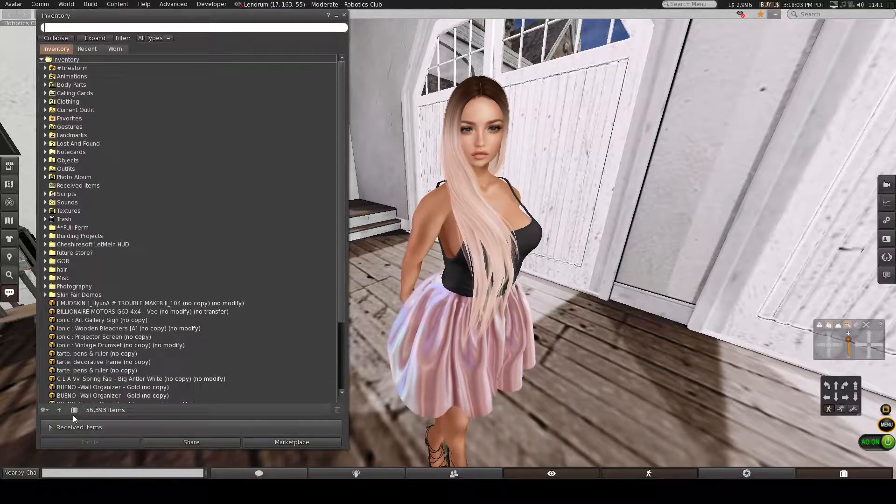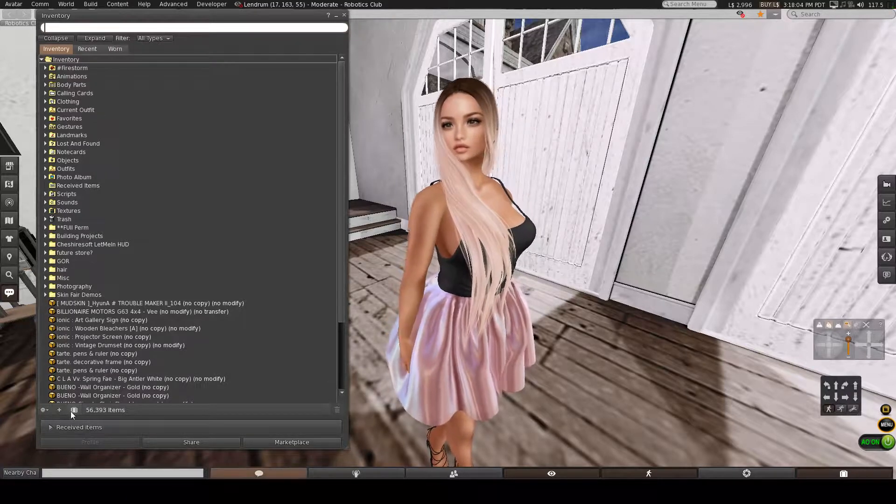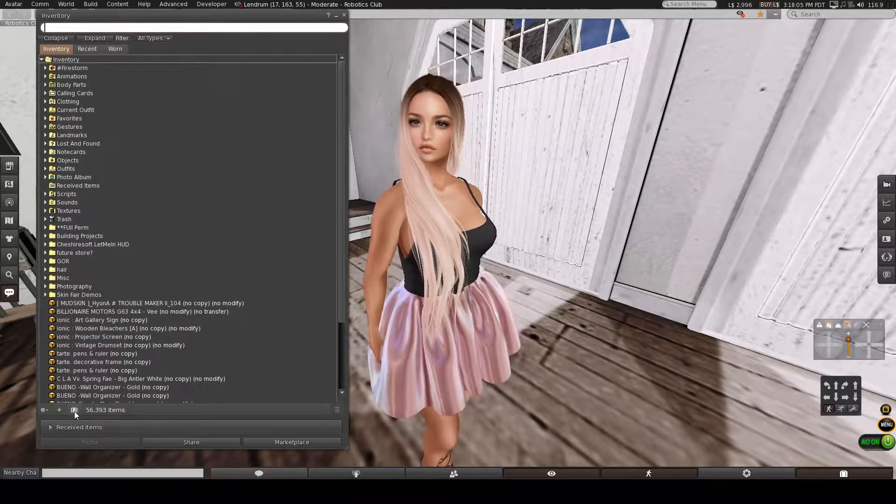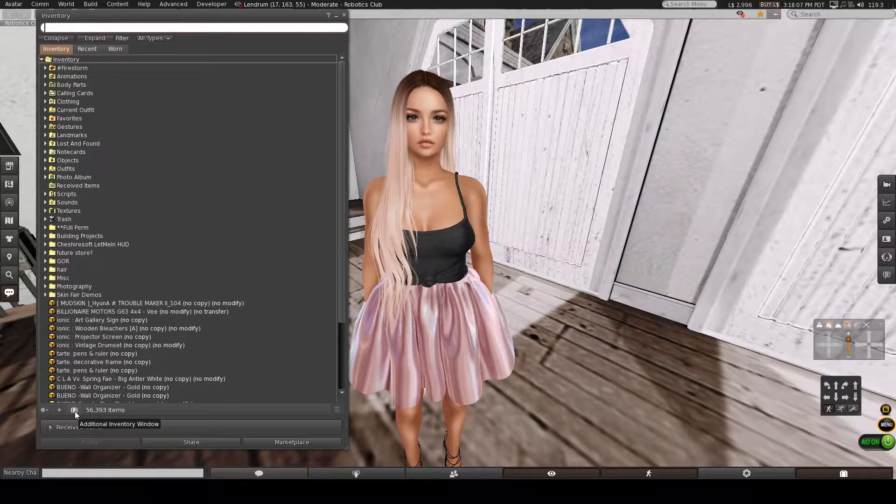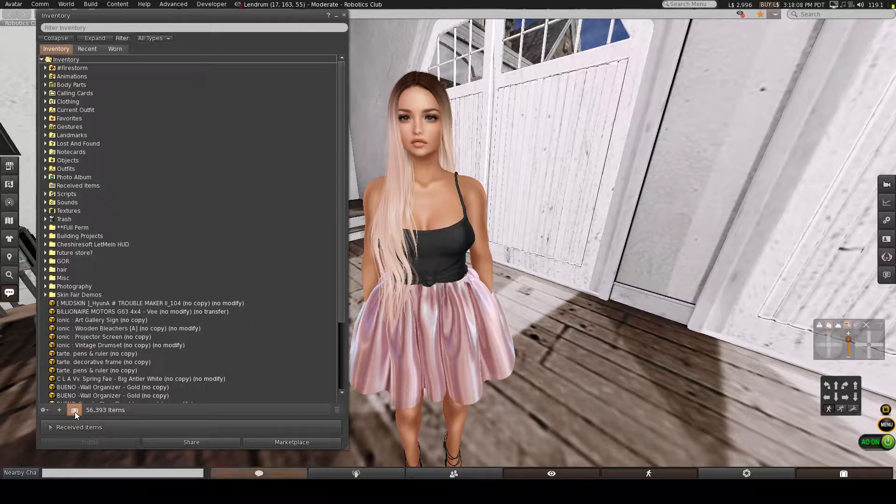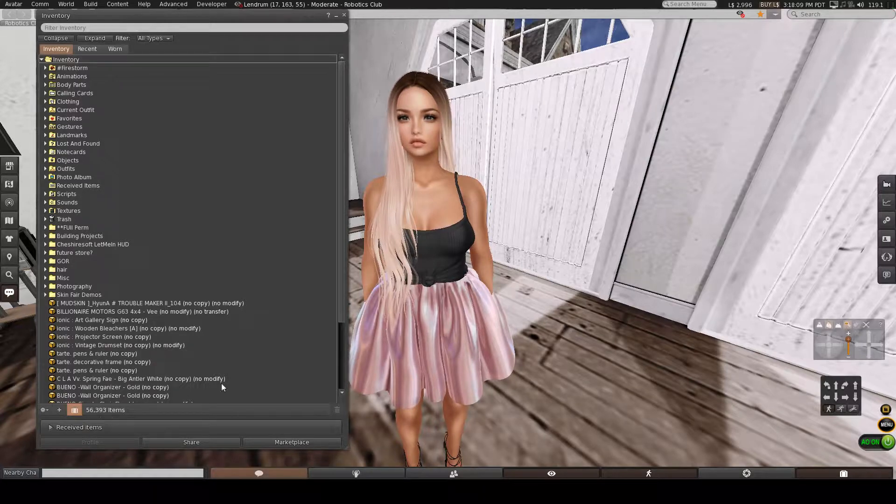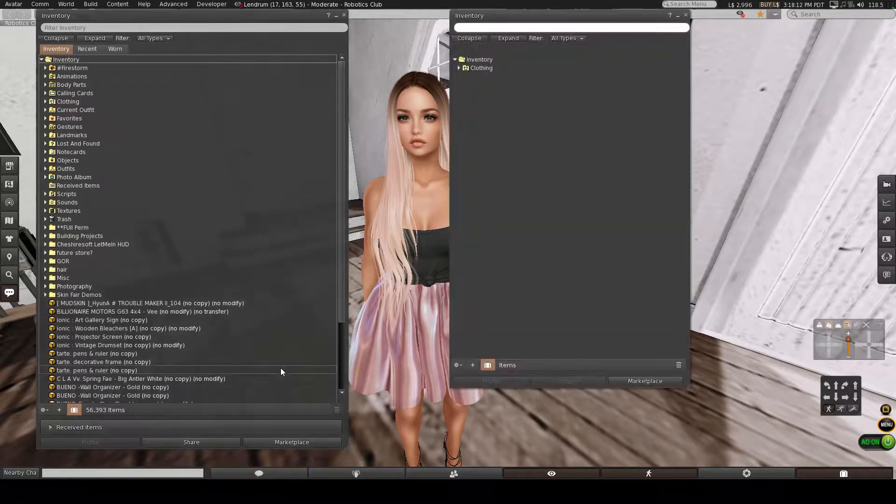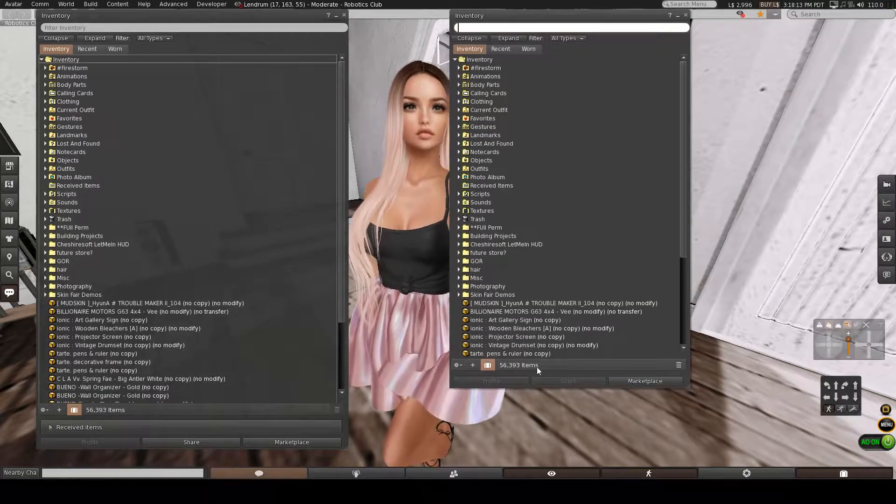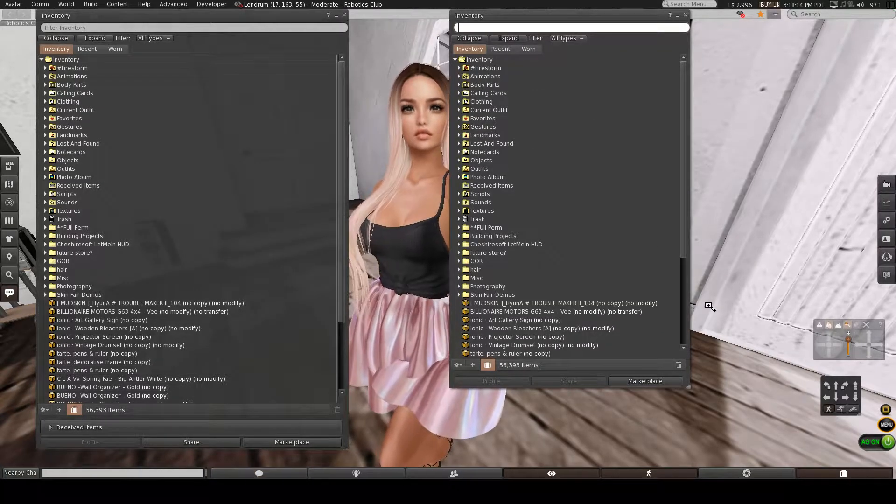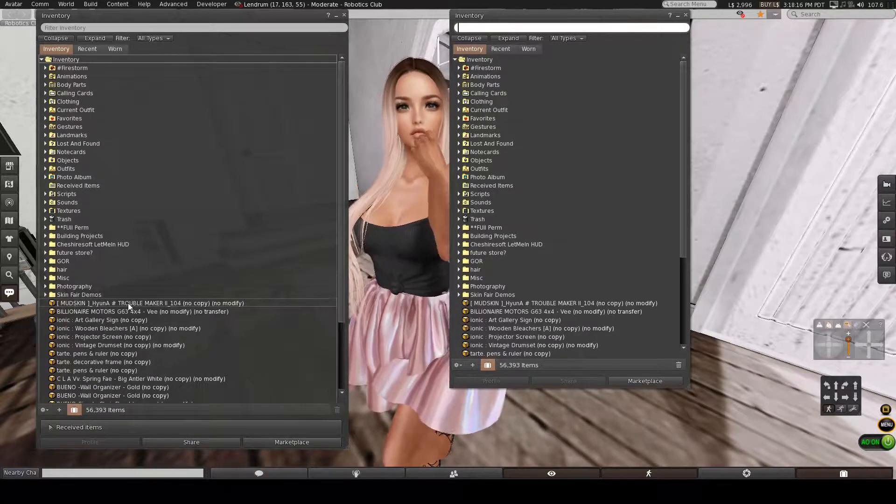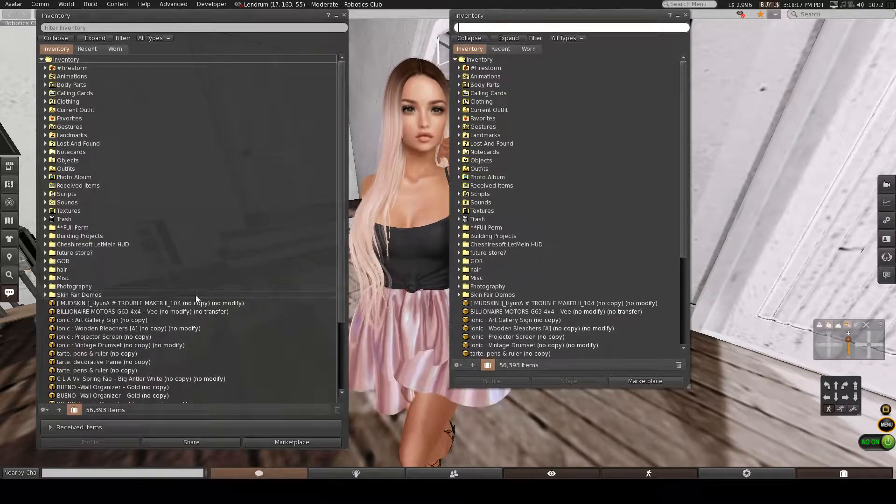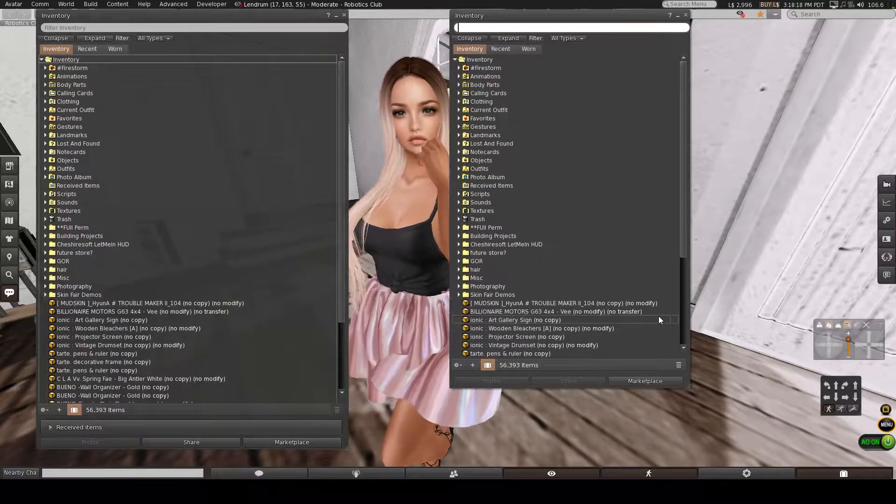Open up your inventory and you'll see a suitcase at the bottom. It's a little icon, just click it. If you want more than one window, you can click it more than once. I've put some stuff in my inventory just to show you how to organize it.